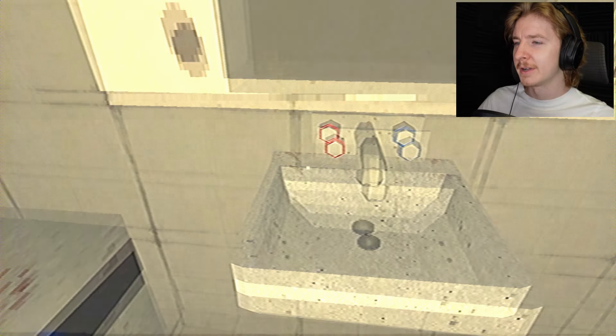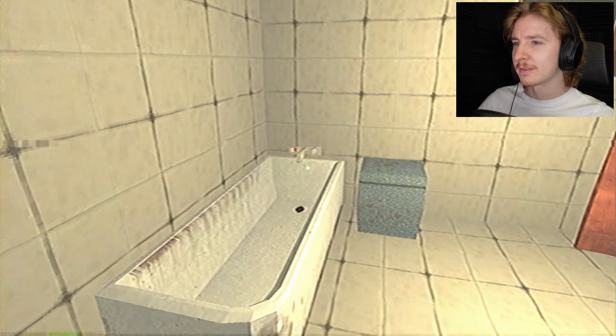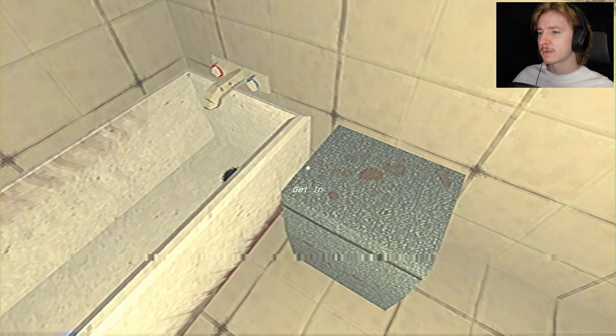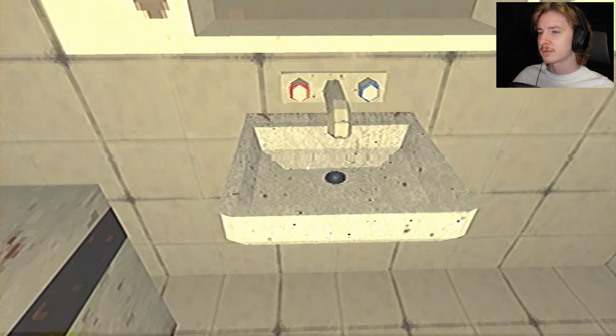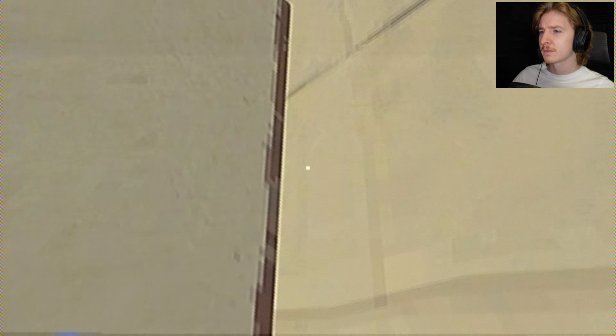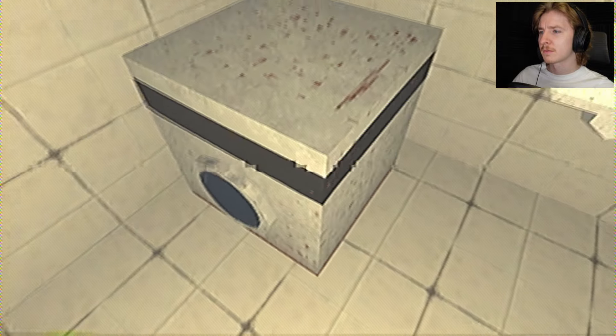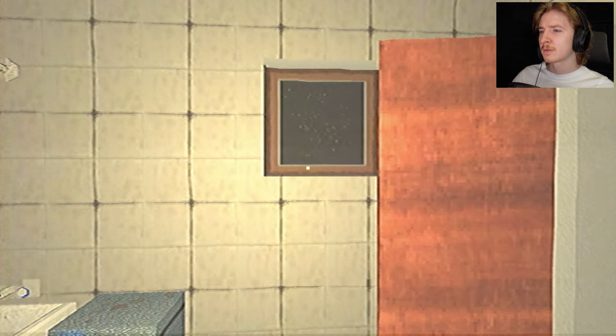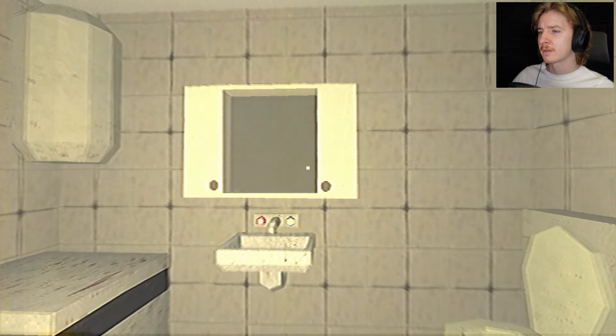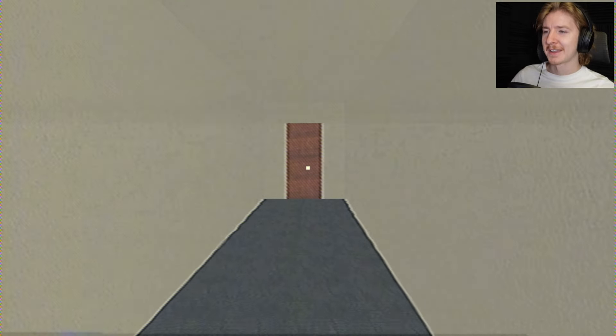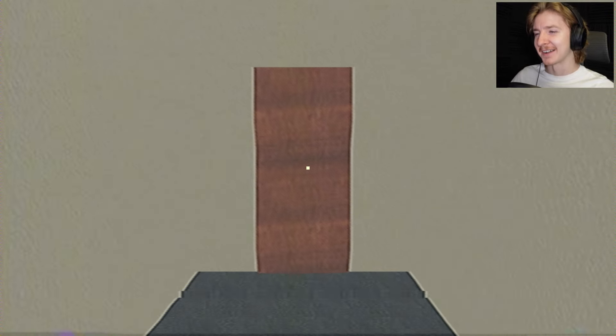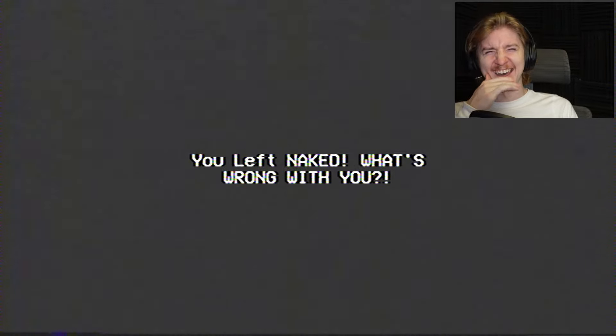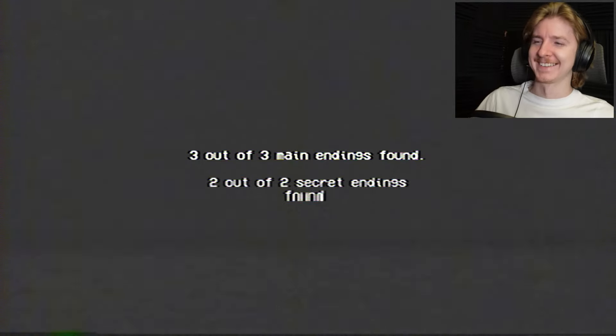That's just supposed to be a window I think. Hold on, I'm naked now. What, can I go outside now that I'm naked? Hold on, I'll bet that's the last one isn't it. You left naked, what's wrong with you? That's awesome!